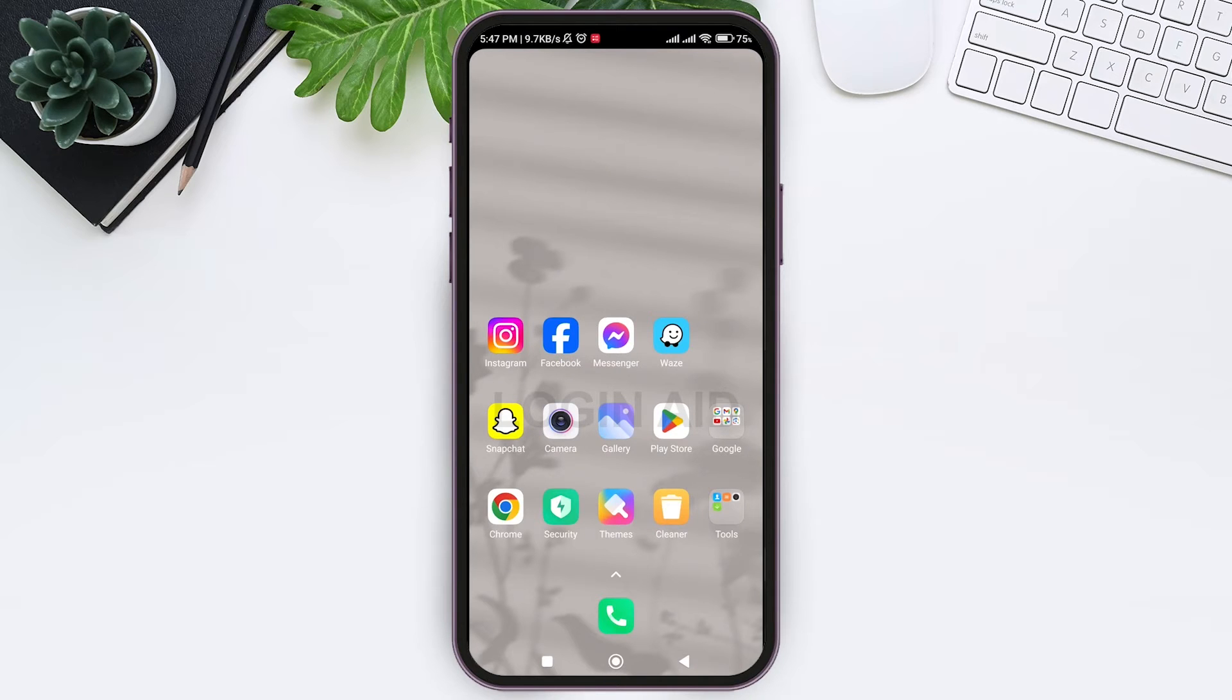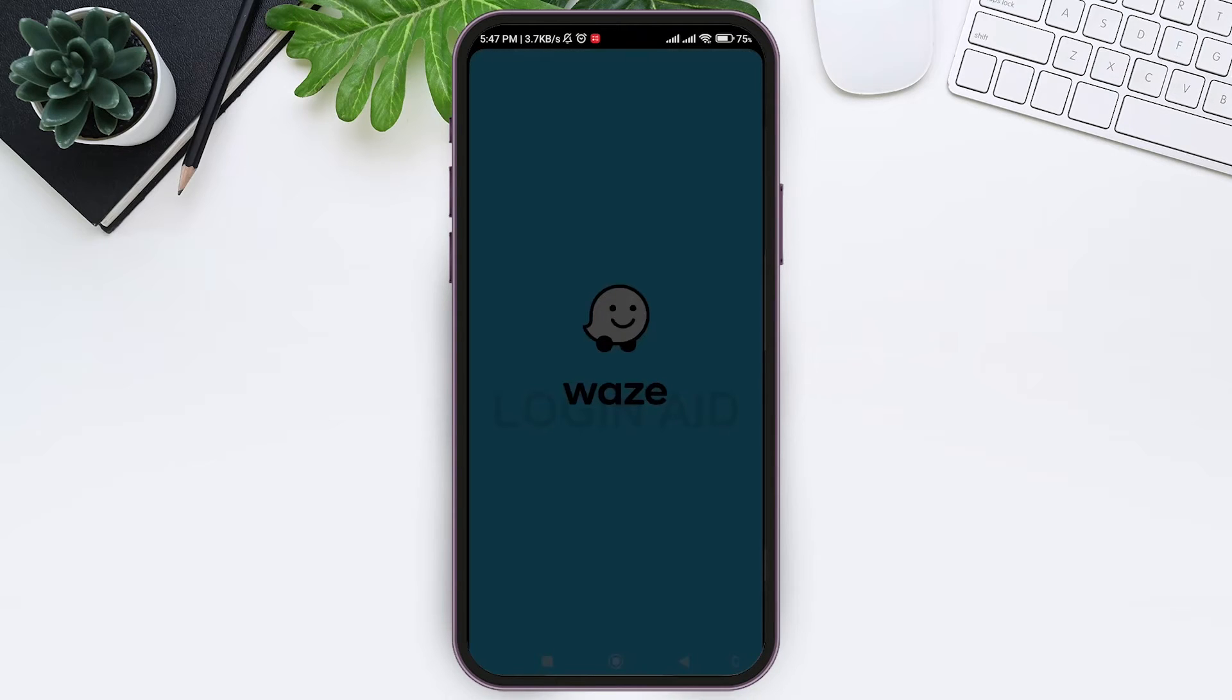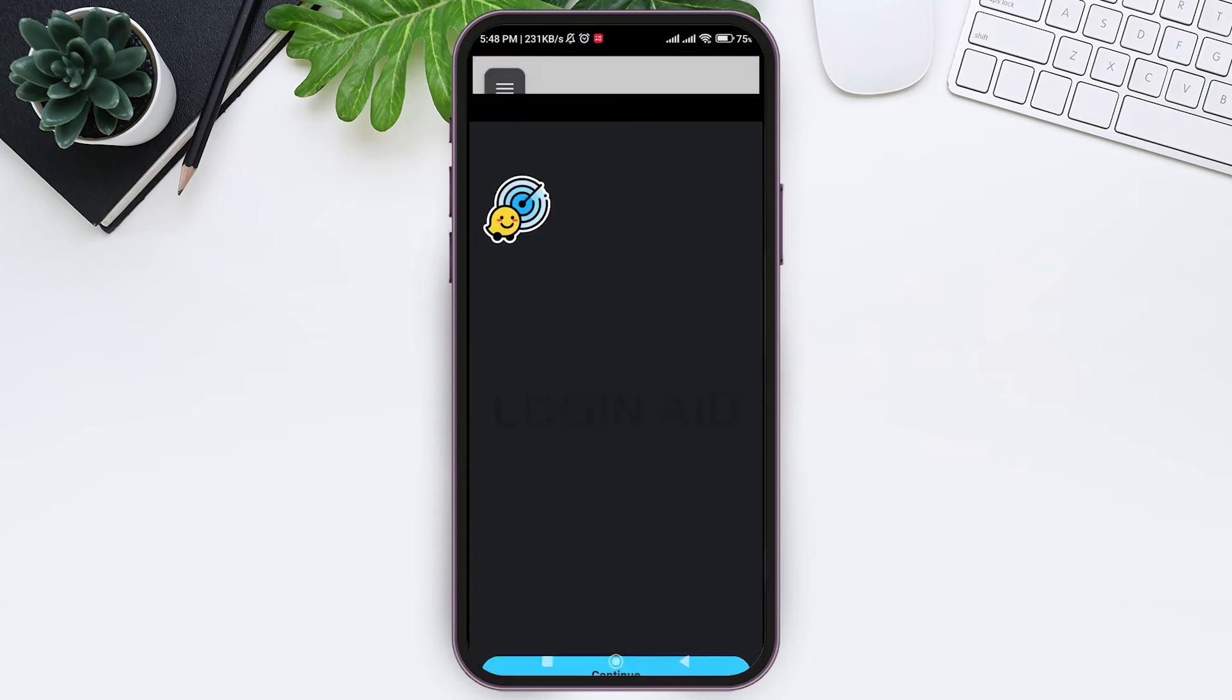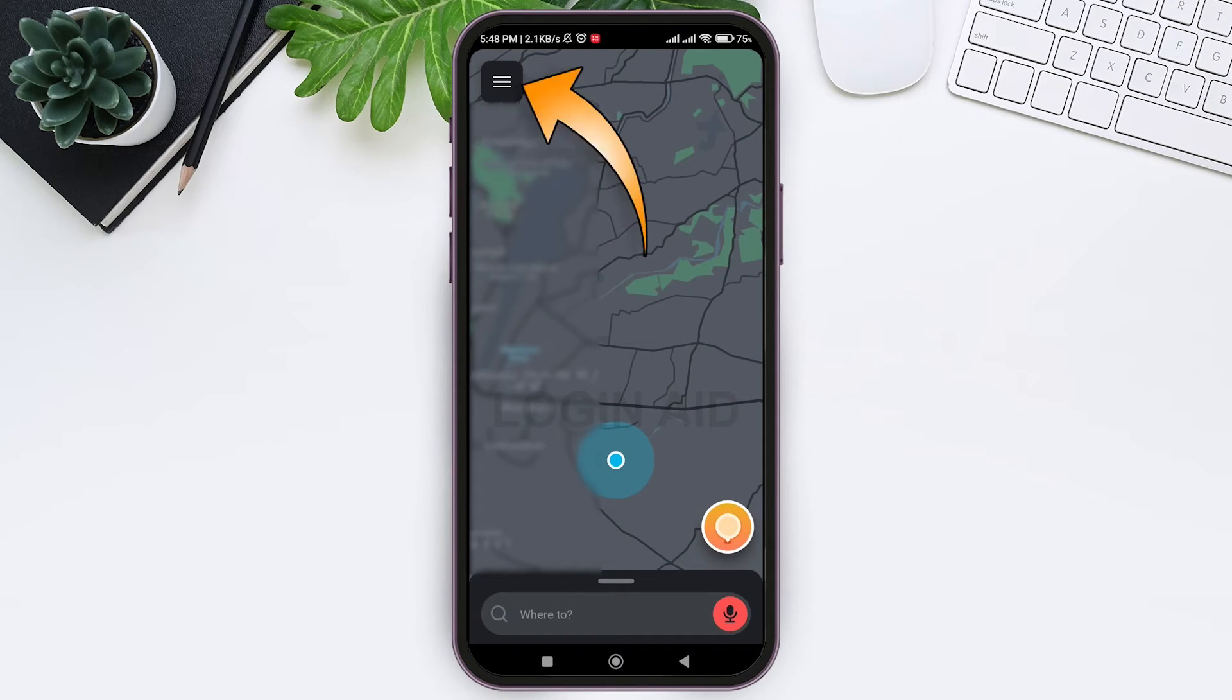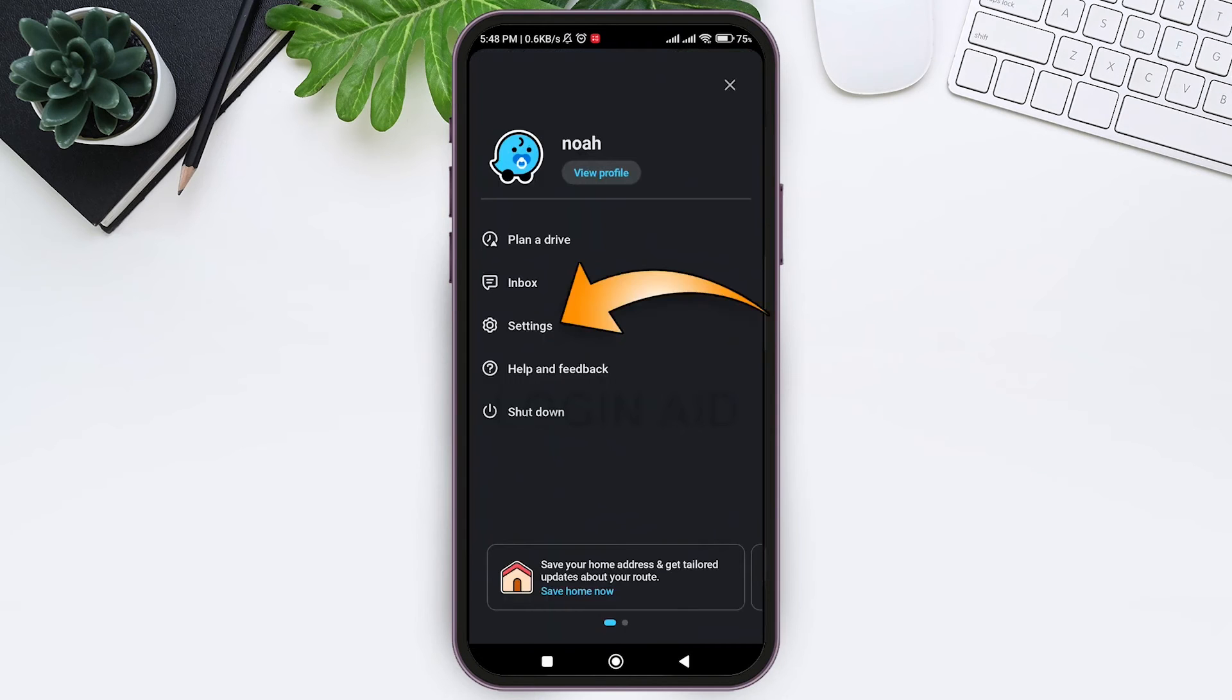Now tap on your Waze app. You'll be taken into this interface. Now tap on three lines at top left corner, then go to settings at third.